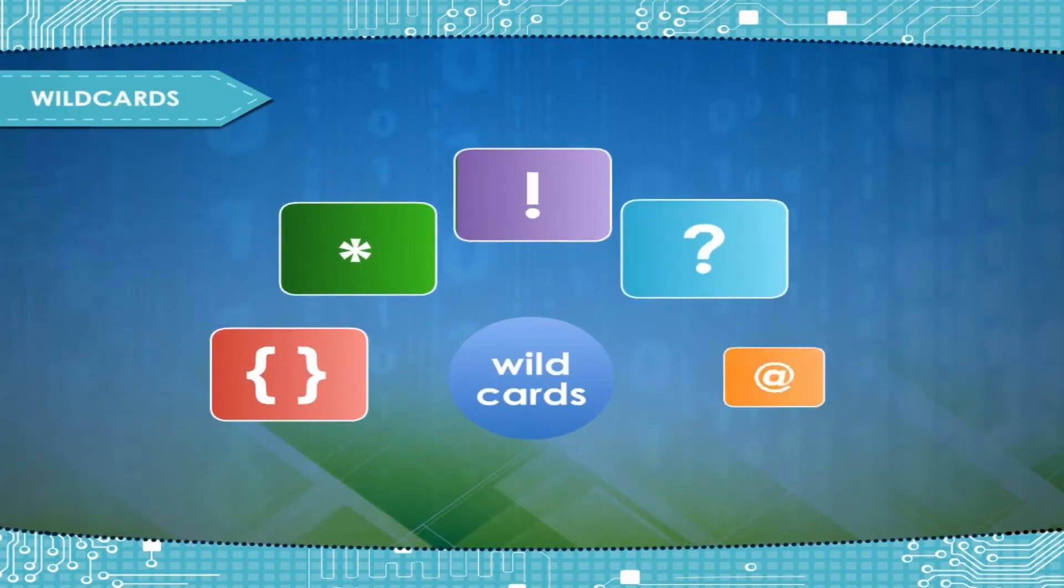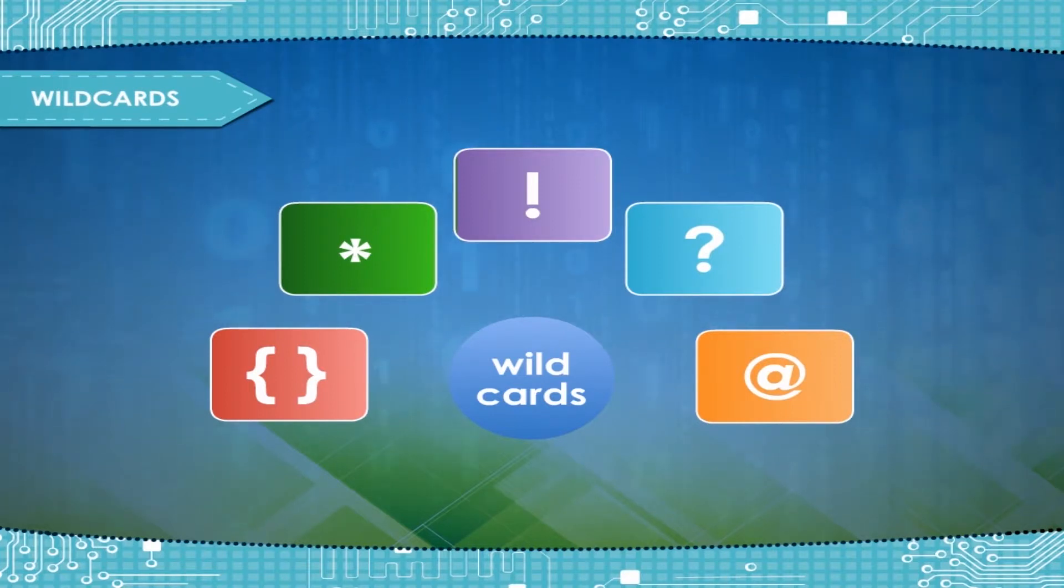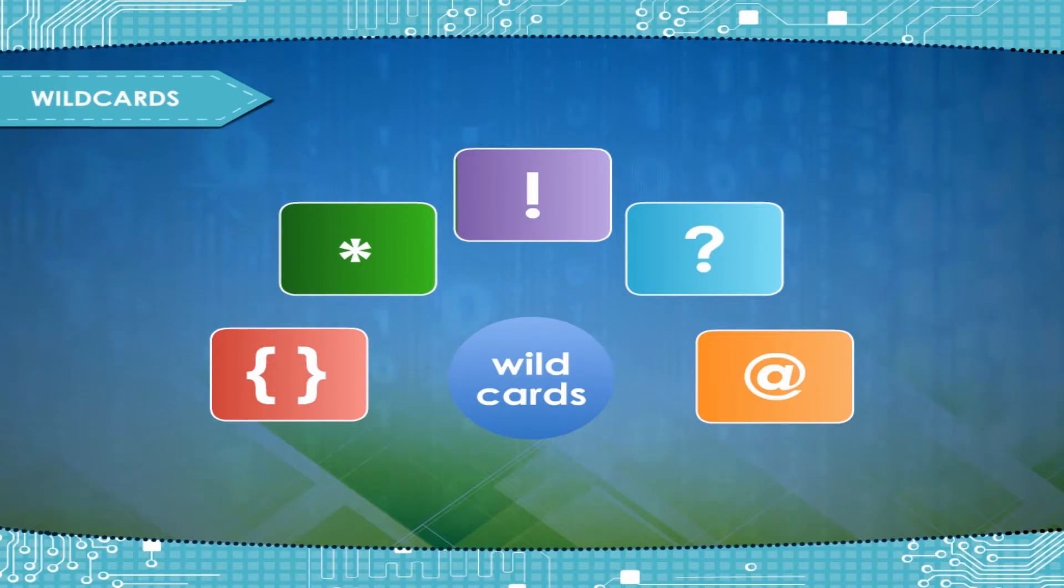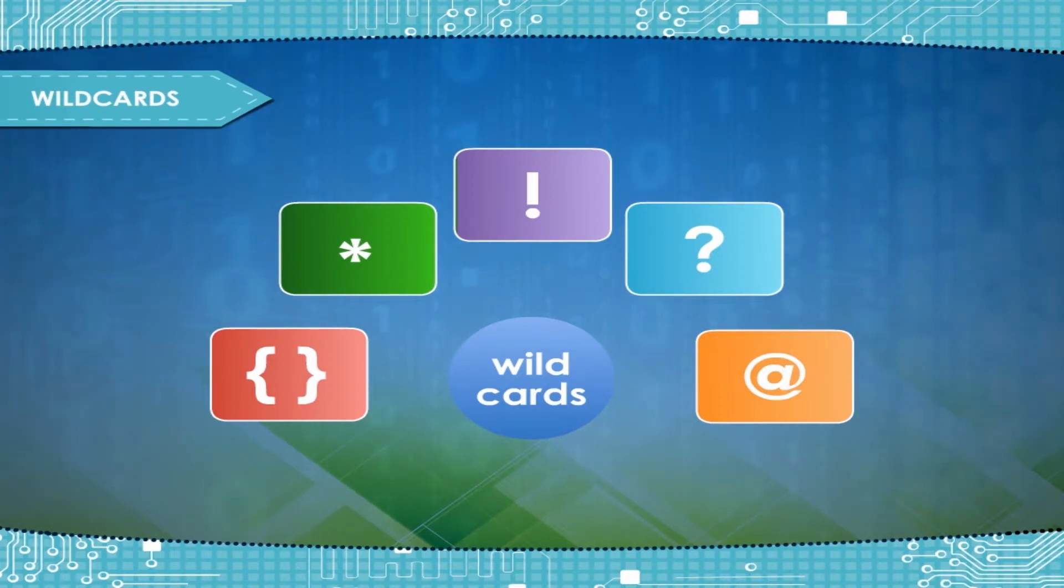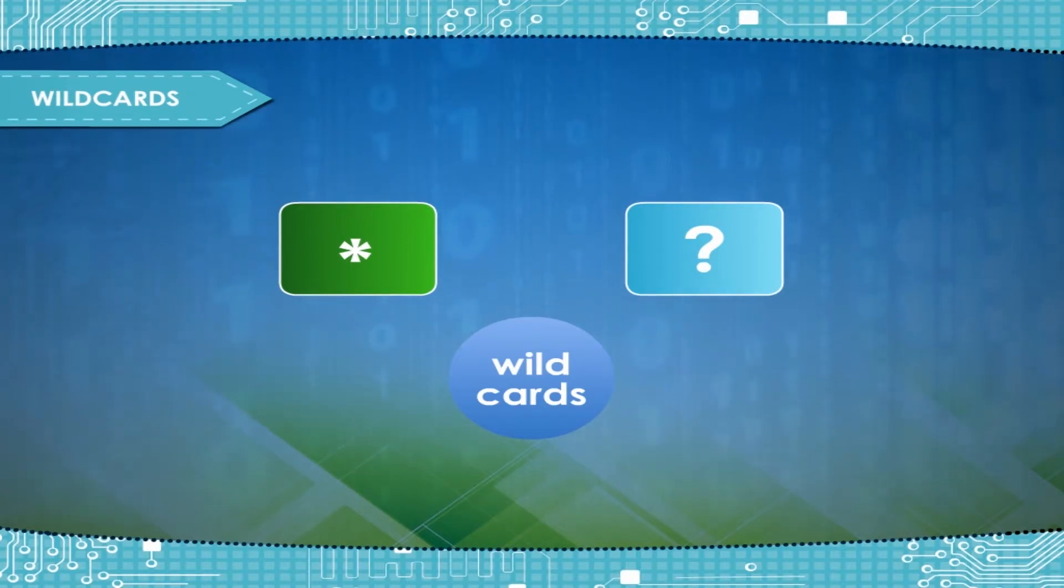Wildcards. Wildcards are symbols you can use when you don't know exactly what you are looking for but can almost guess. There are two wildcards supported in Windows Search, asterisk and question mark.